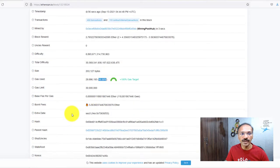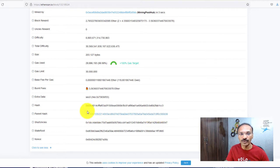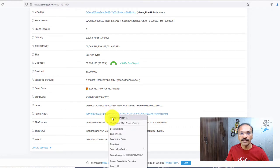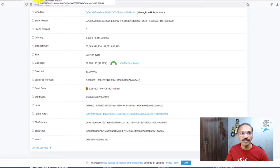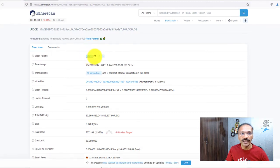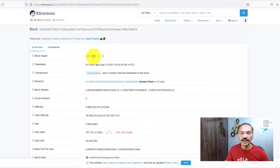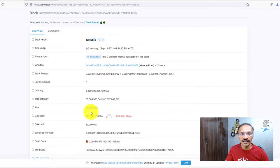When you click on more information, you can see the hash for that particular block and the previous block hash — showing how the blocks are linked. You can click on the previous block hash to see what the previous block is all about. Block 13,218,524 is linked to block 13,218,523. That block has only 16 transactions. This is how the blocks are publicly viewable and how they are linked.